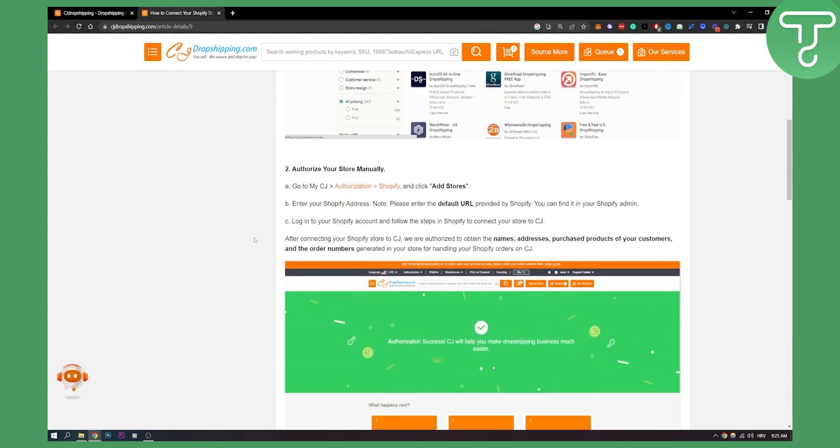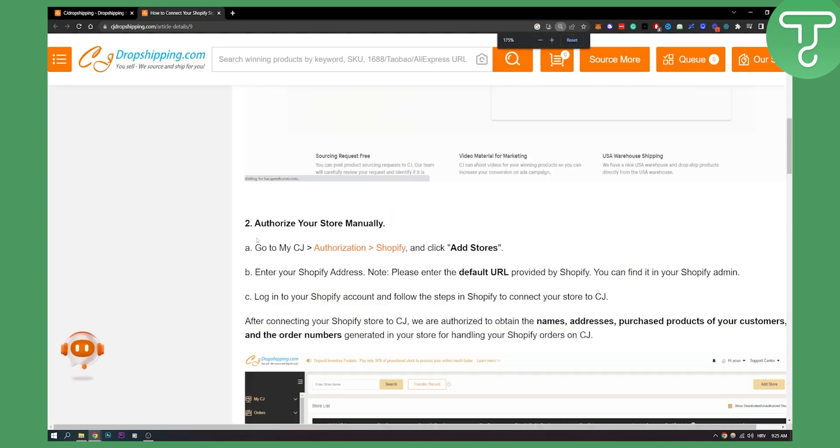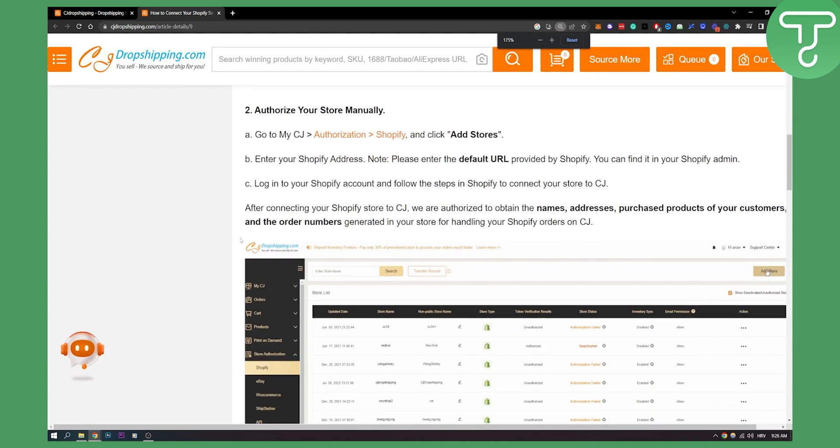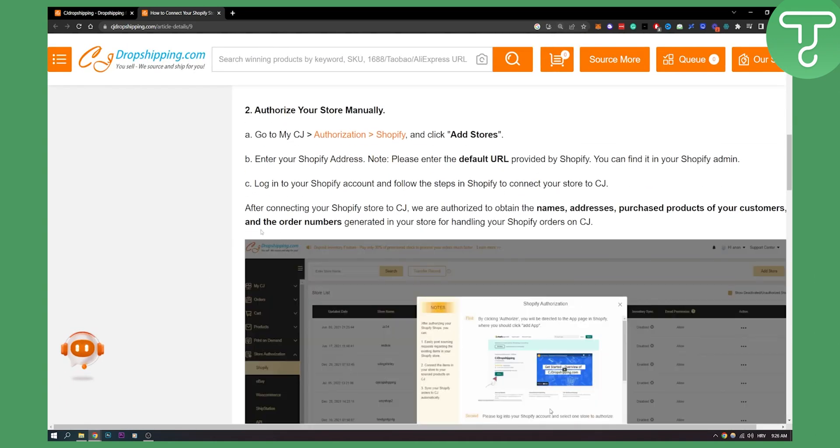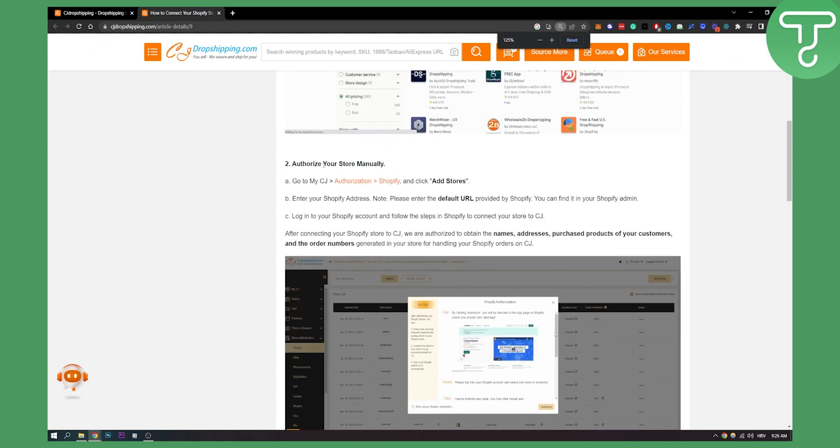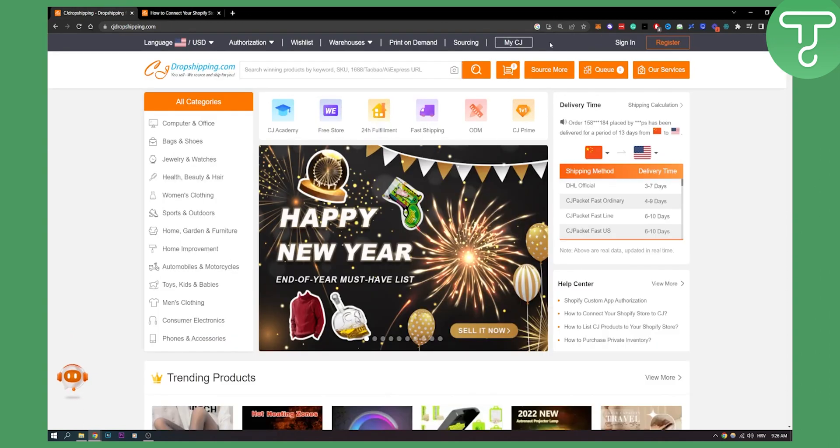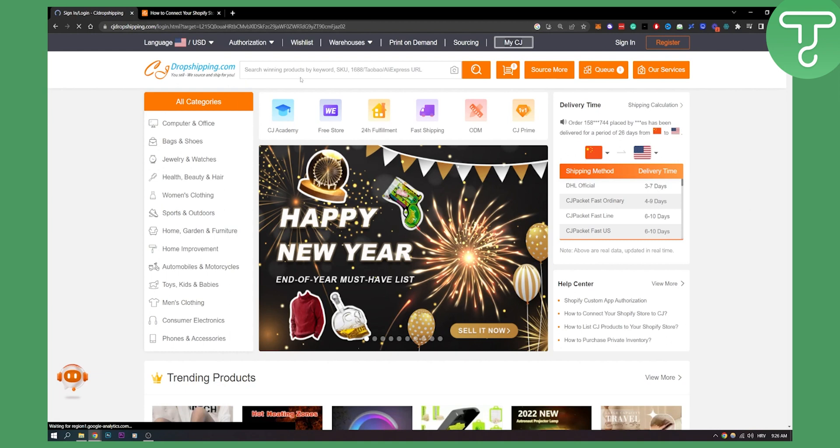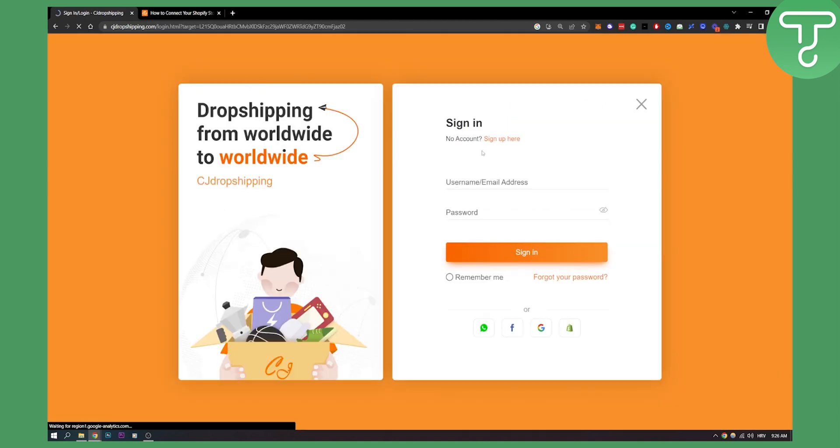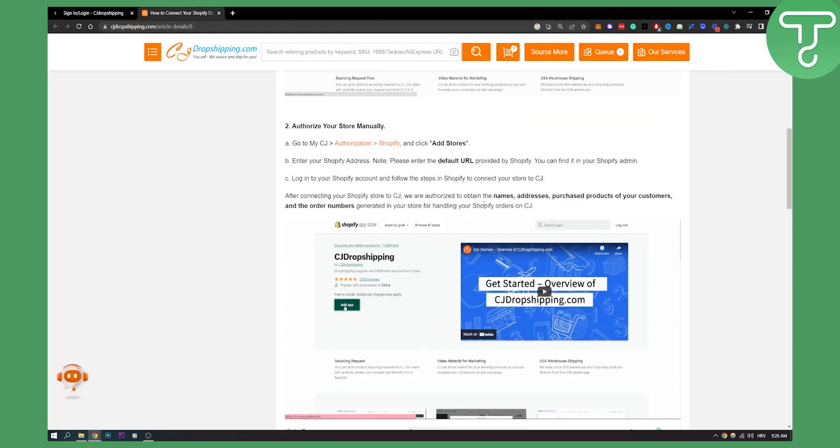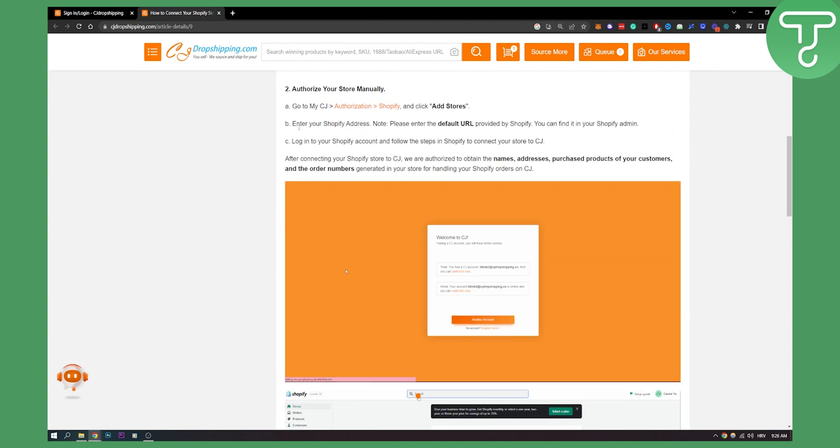Now you can also authorize your store manually. As you can see you need to go to your CJ, to my CJ. So this is right here my CJ. If you go here we have to log in, but after you log in you will be able to go to your CJ.